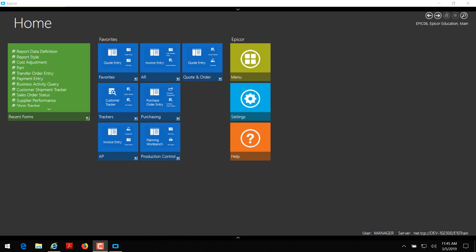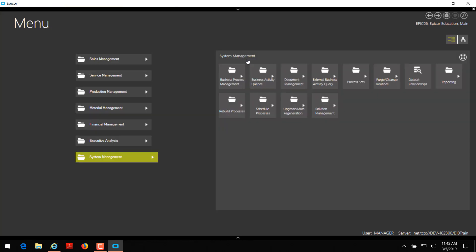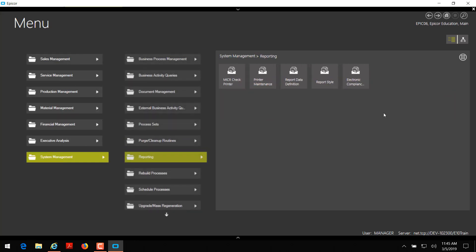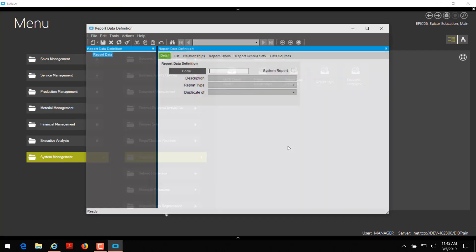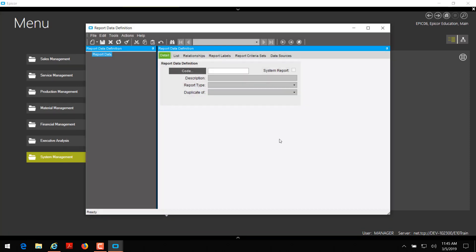First we're going to go into Epicor main menu, system management, and then reporting. Then we're going to click on report data definition. This is what your report data definition window should look like.